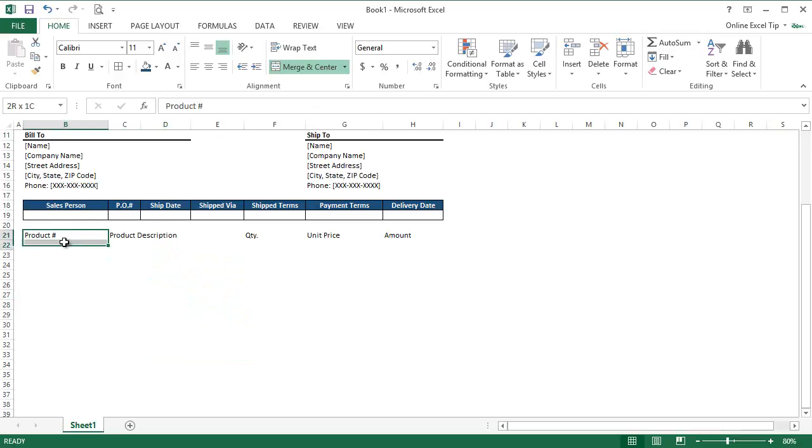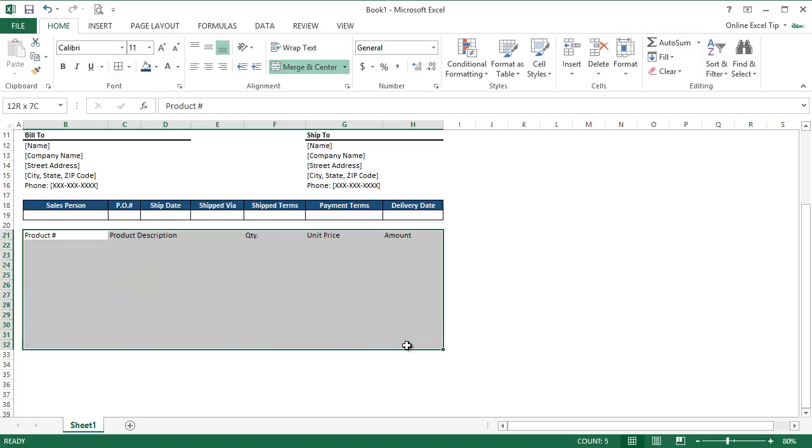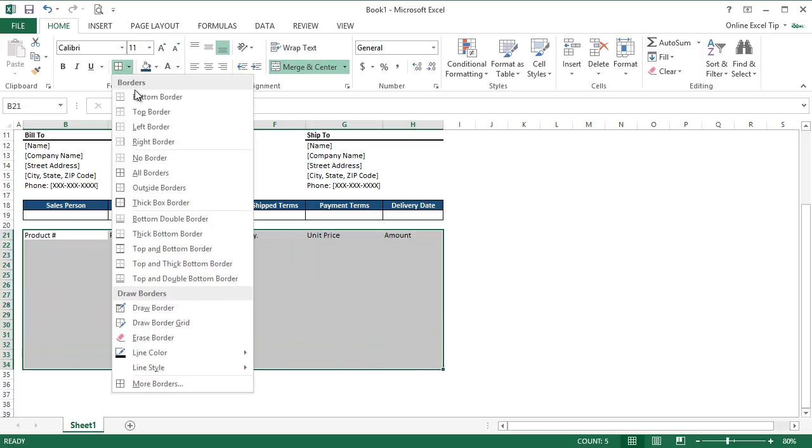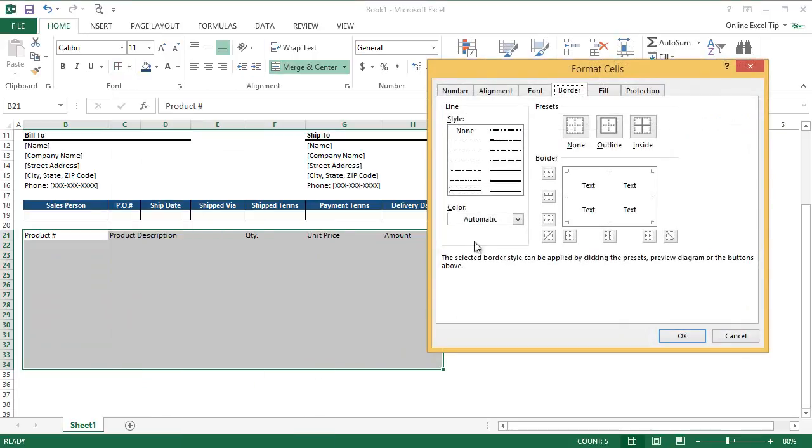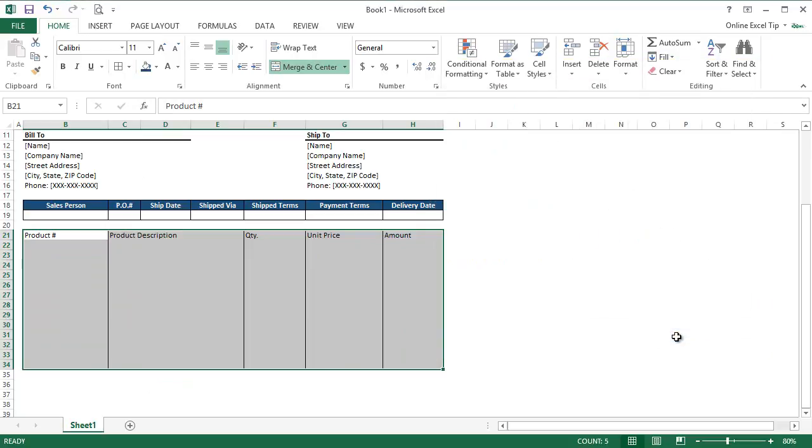Now we select the table from B21 to H34 and go to Borders, More Borders and apply Outline Borders. Then we click on vertical border line to separate each column and click OK. As soon as we click OK, we can see that the necessary borders have been applied to the selection successfully.